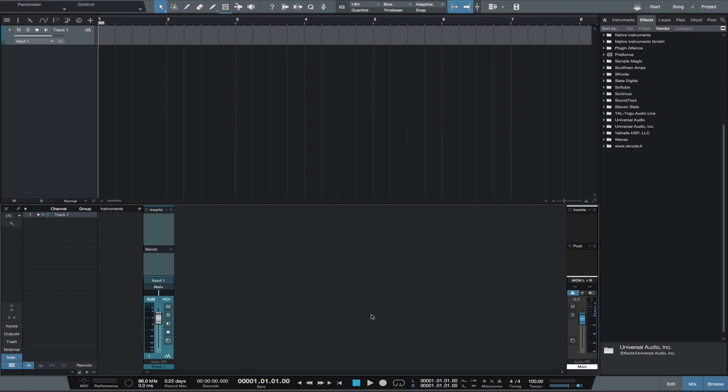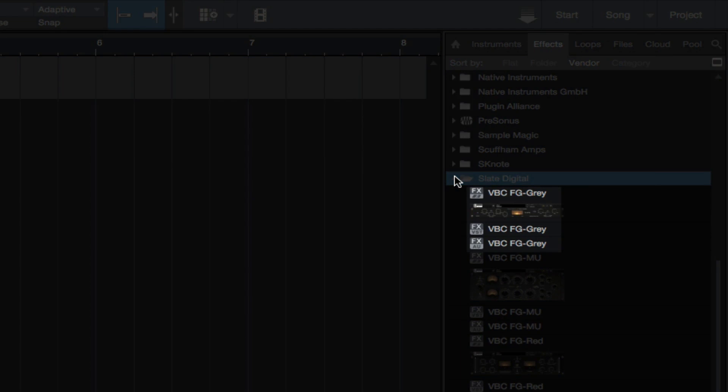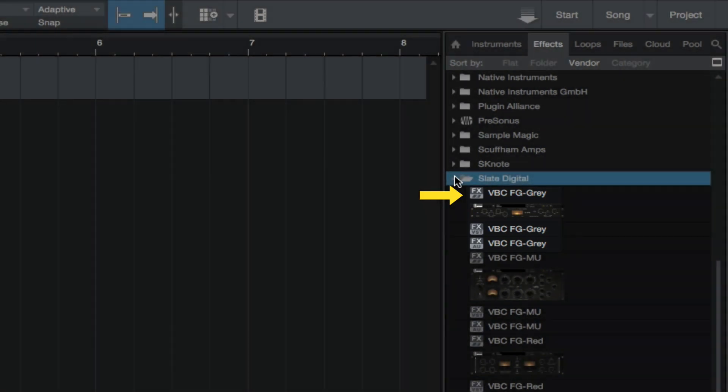Some plugins list the audio unit and VST versions of the plugin in the same folder. For example, Slate Digital. So I create a thumbnail of the VST3 version of the plugin.